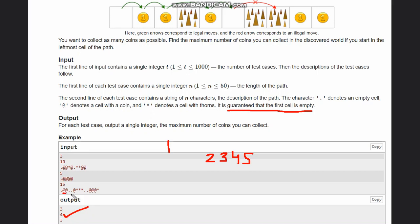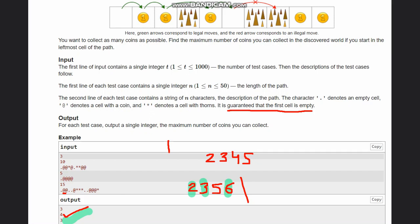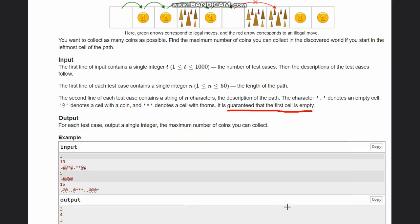In the third case, we have two consecutive coins at indices 2 and 3, then we can move to index 4 or directly to index 5, then to index 6 where we find another coin, and then there are three consecutive thorns so we can't move forward. The coins are at indices 2, 3, and 6, so the output is 3. We can traverse empty cells and coin cells but not thorn cells — that's the core idea of the problem.